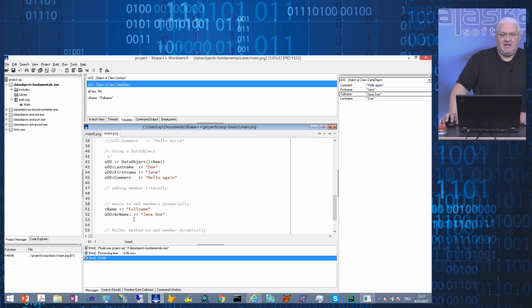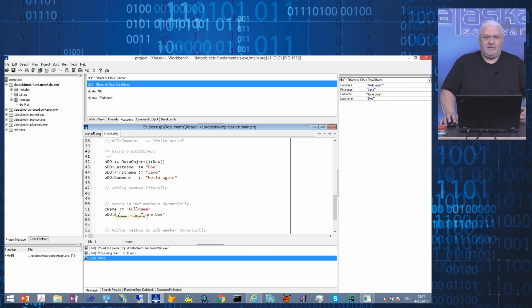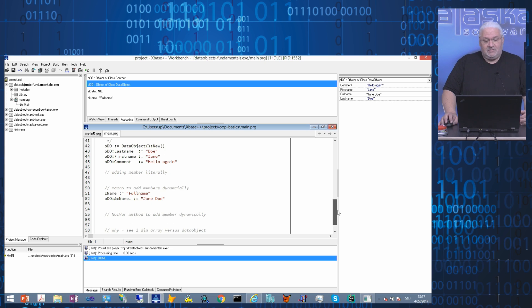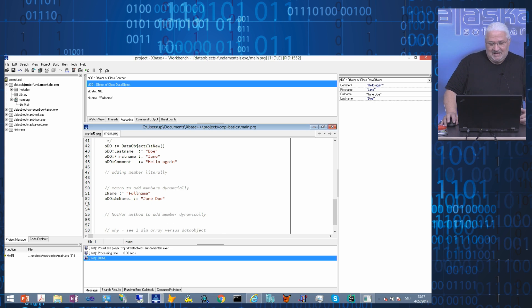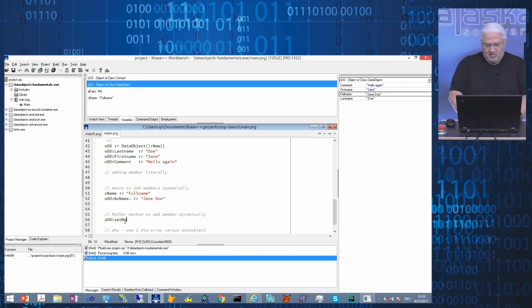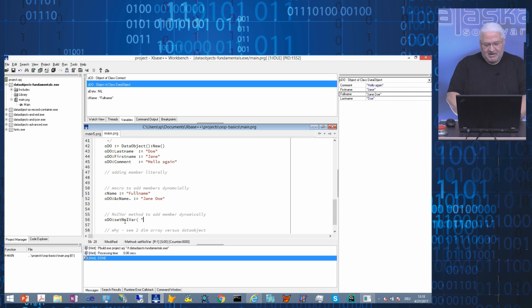Unfortunately, these dynamics have costs, costs in terms of runtime behavior. In fact, macro operator evaluation is a very expensive operation. So if you want to add more than one, many different members to an object, it's more performant to use the setNoIvar method.